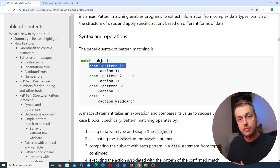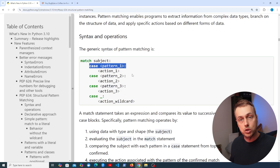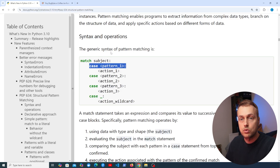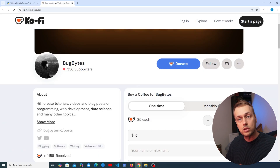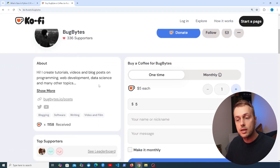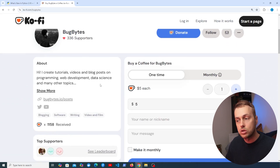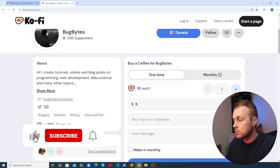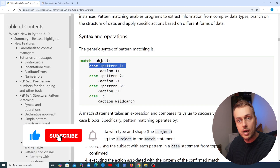Structural Pattern Matching is like a very flexible switch statement, and you might be familiar with switch statements in languages like Java or JavaScript. We're going to see some examples in this video. If you want to support this content, check out the Ko-fi page in the description — thanks very much to everyone who has contributed. Don't forget to like and subscribe to the channel.